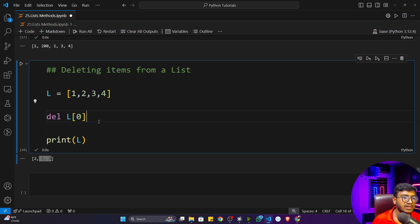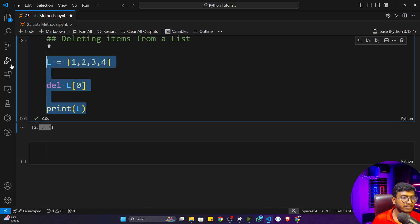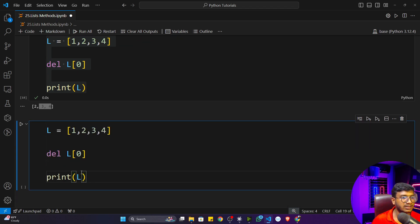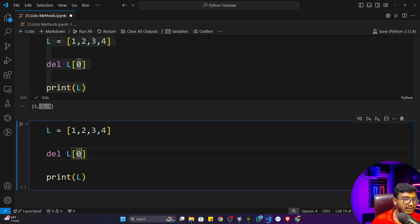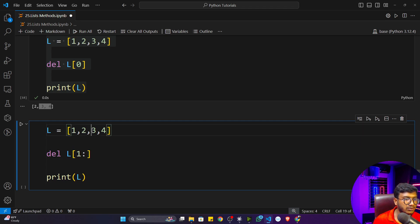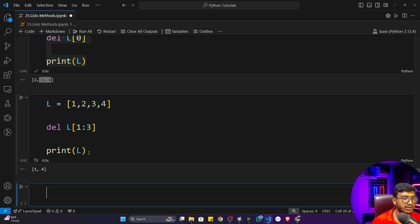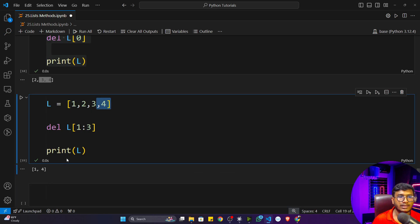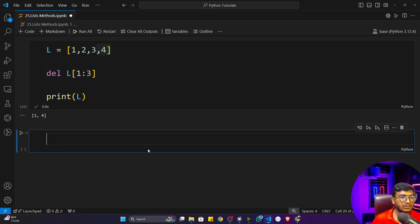You can also delete with slicing. Instead of a single index, provide a slice range — for example, indices one through three to delete values two and three. After the del operation with that slice, only one and four remain. That's how you perform delete operations with slicing.